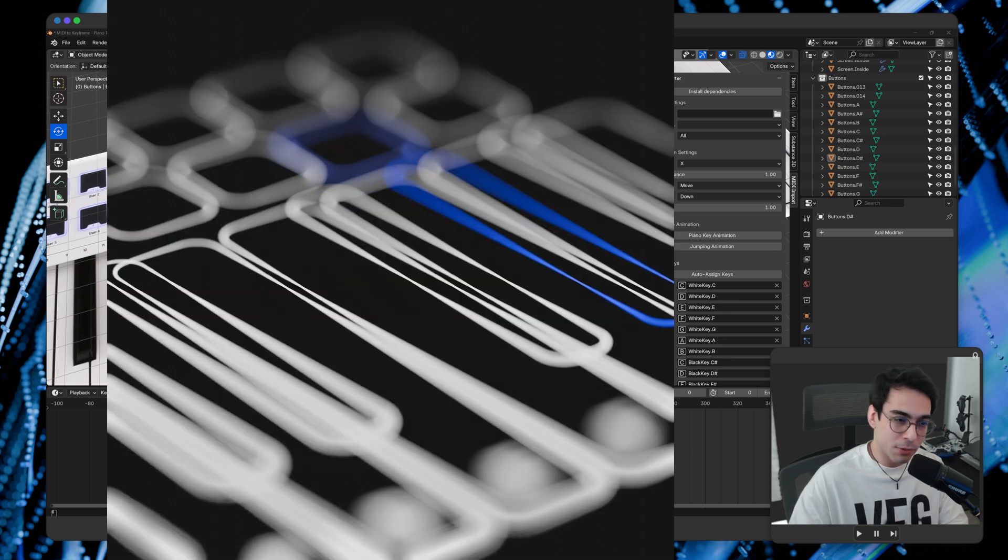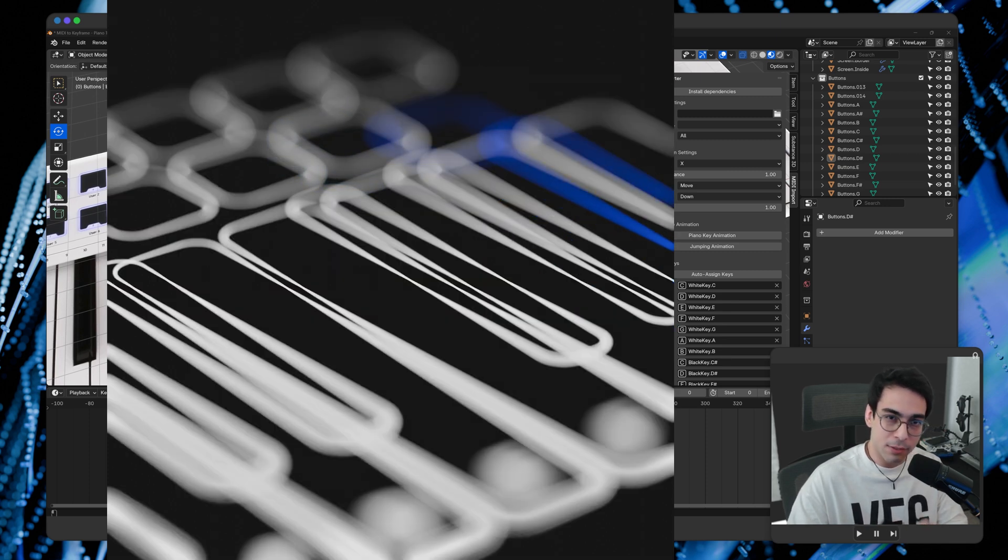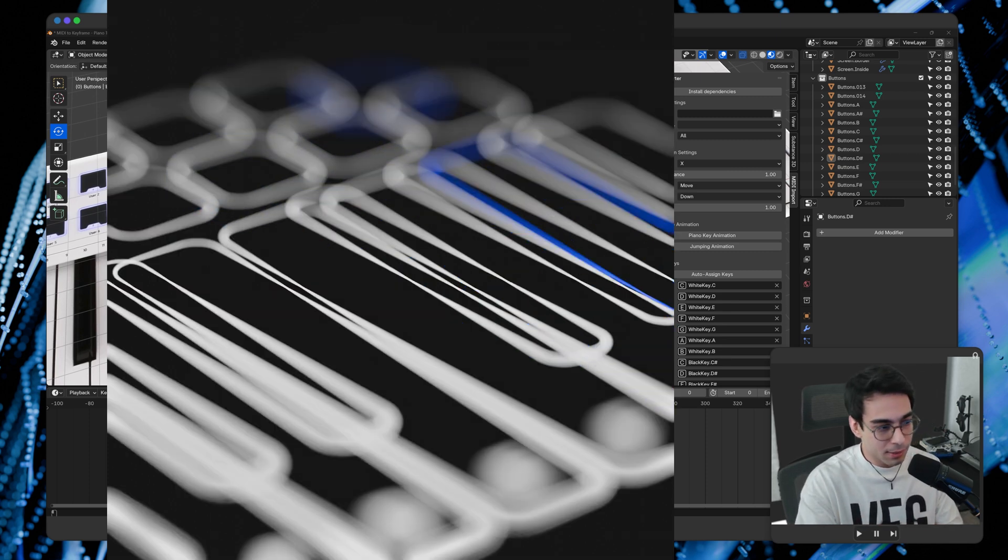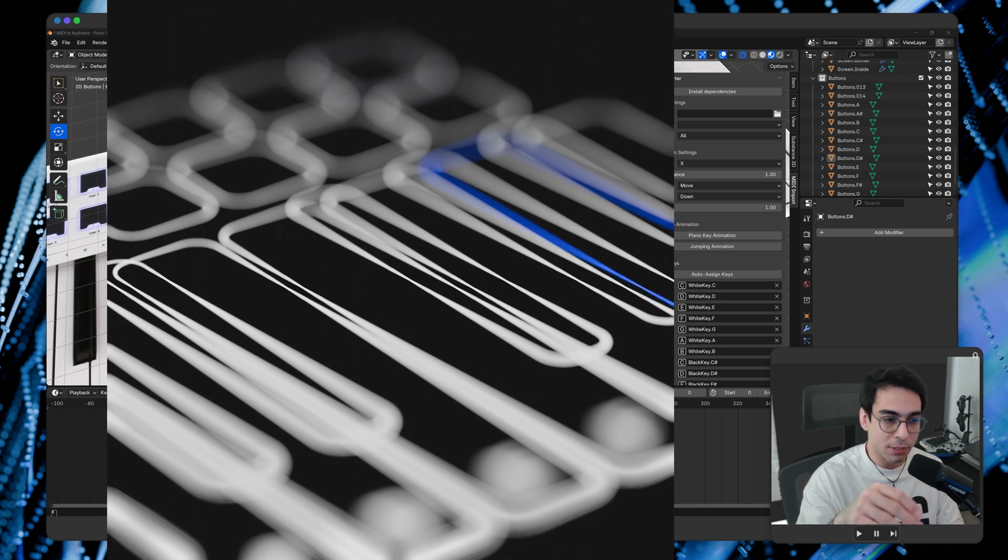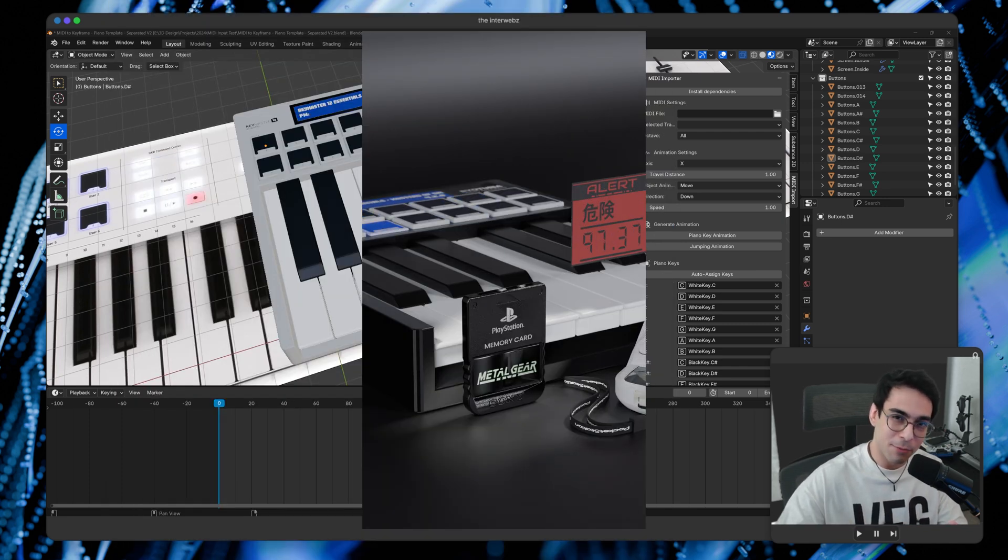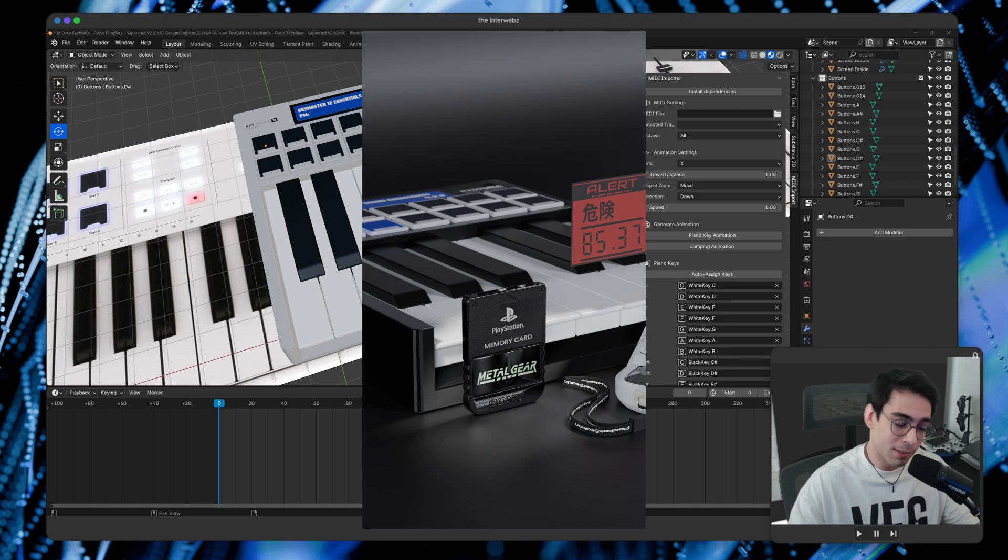So whenever a certain note like C, D, whatever note is pressed, it'll actually press it inside of Blender or, you know, animate a keyframe to show it being pressed in some sort of way.